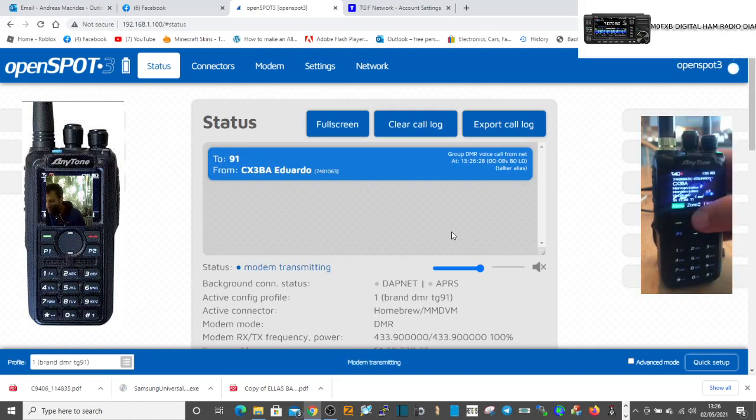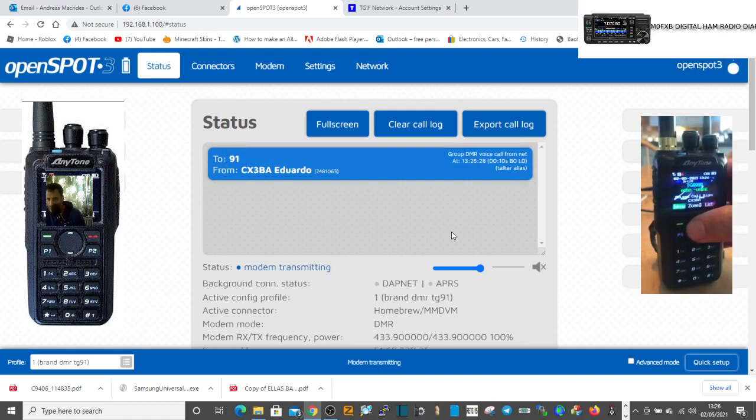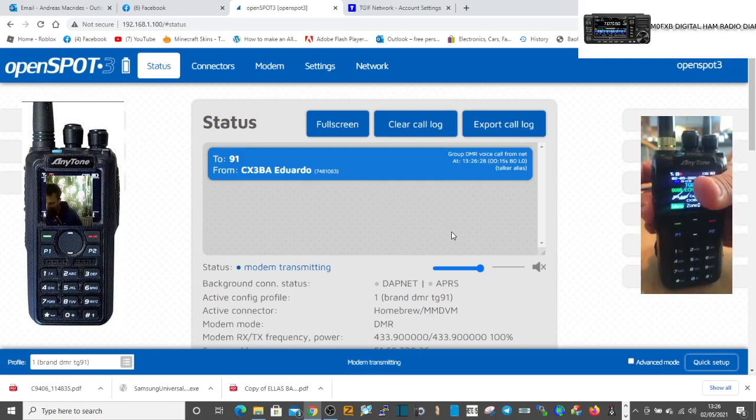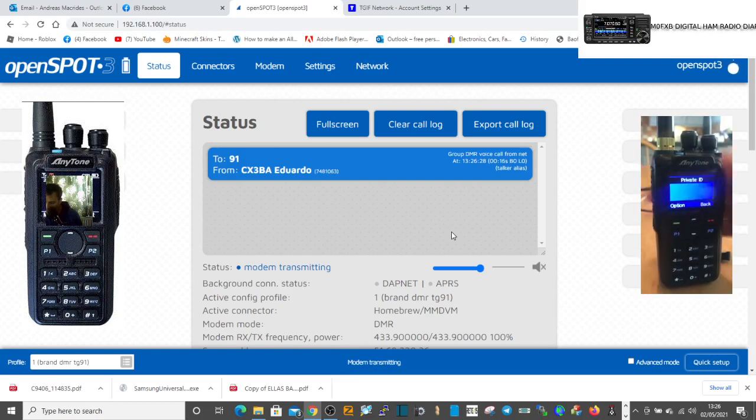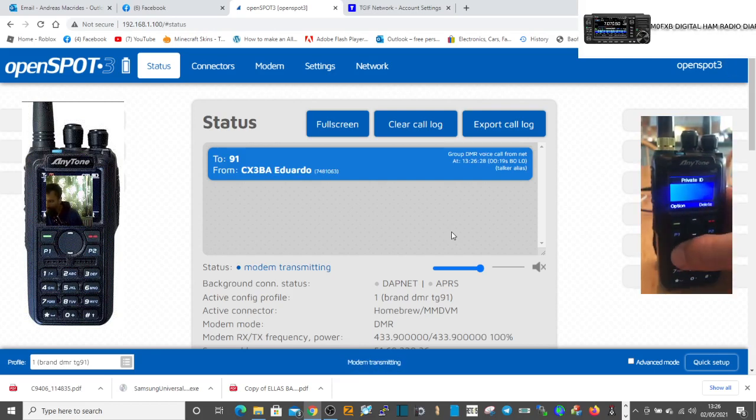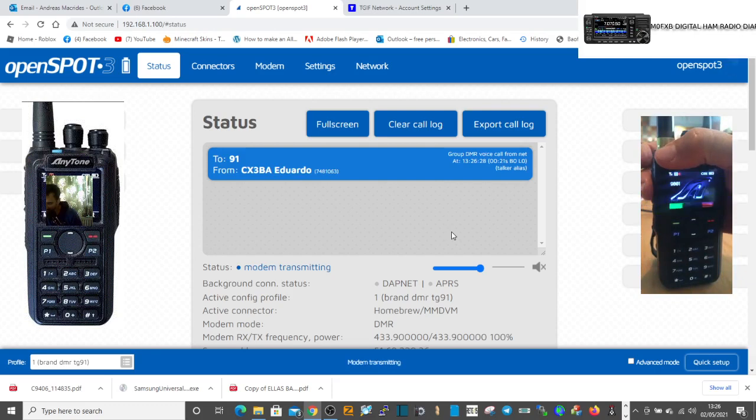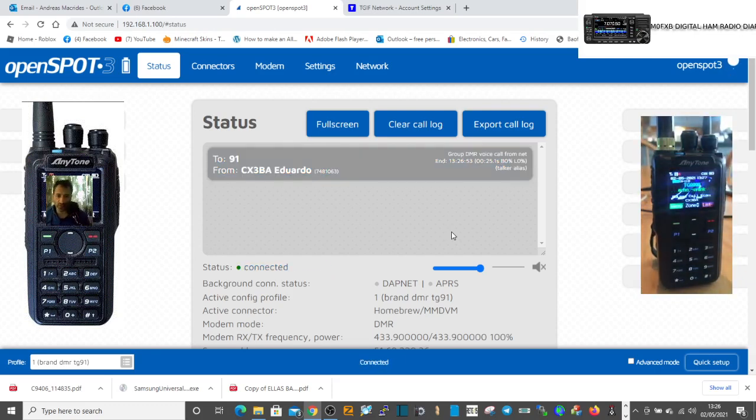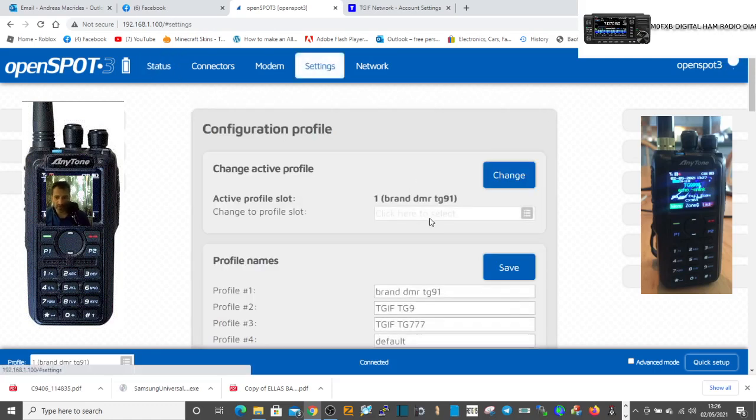But the way we would do it, I'll just show you one more time. If we wanted to go to profile number one, we would literally just push the P underneath the PTT once, type in 9001, push it again, and that would tell our OpenSpot to switch to that profile.